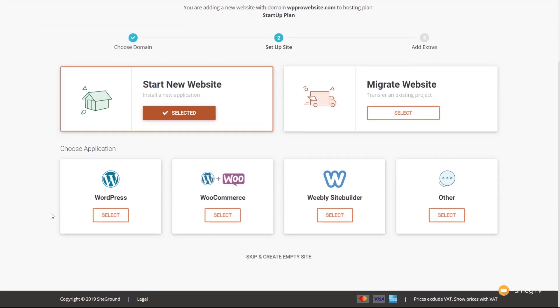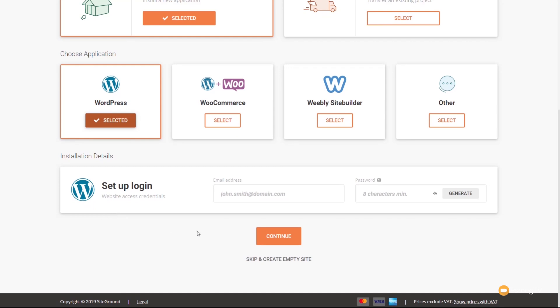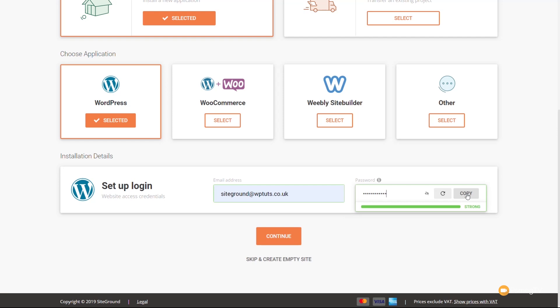That opens up all the options we now have for creating a site: WordPress, WordPress and WooCommerce, Weebly SiteBuilder, and others. We're only interested in WordPress at this point, but if you wanted to install WordPress and WooCommerce at the same time you can choose that option. We're going to click Select for WordPress. Then we go through the installation details — the email address you want to associate with this account and the password you want to use. We'll generate a new strong password, click the eye icon to copy it, and make sure you put this information somewhere safe.